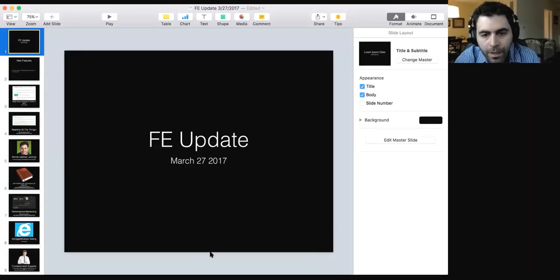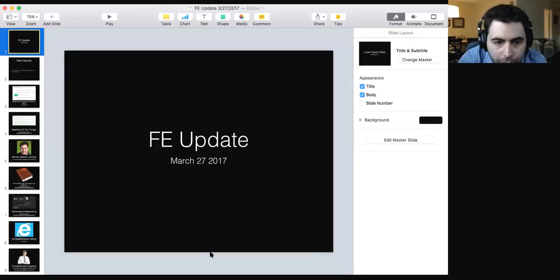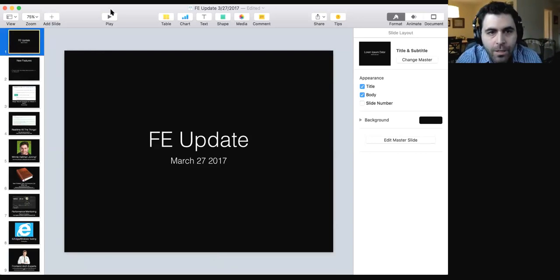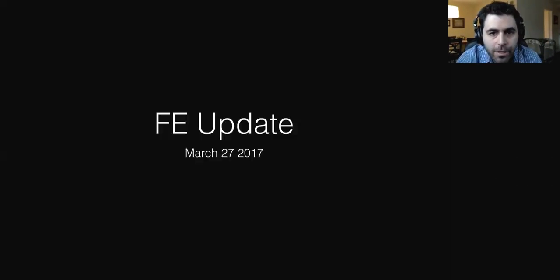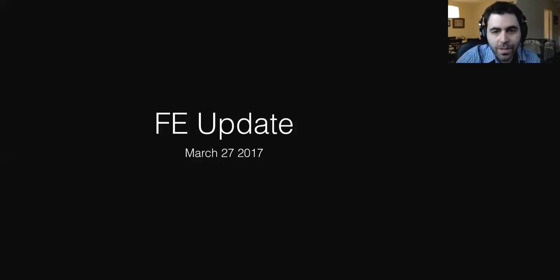This is the functional group update for the front-end. My name is Jacob Schatz, I'm the lead front-end engineer. I'm going to share my screen. The front-end update, March 27th, 2017.